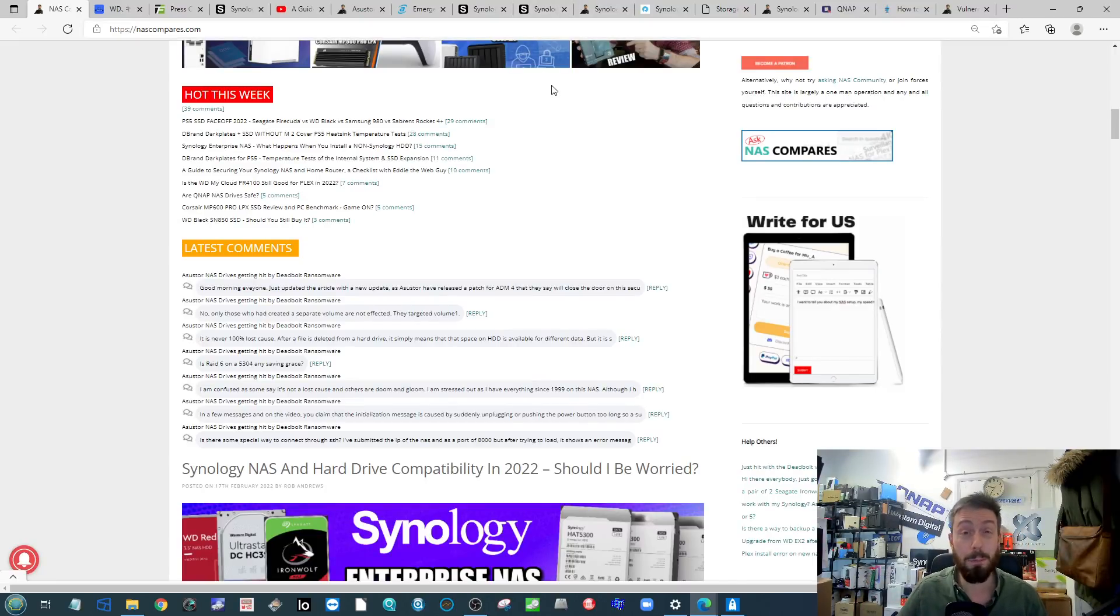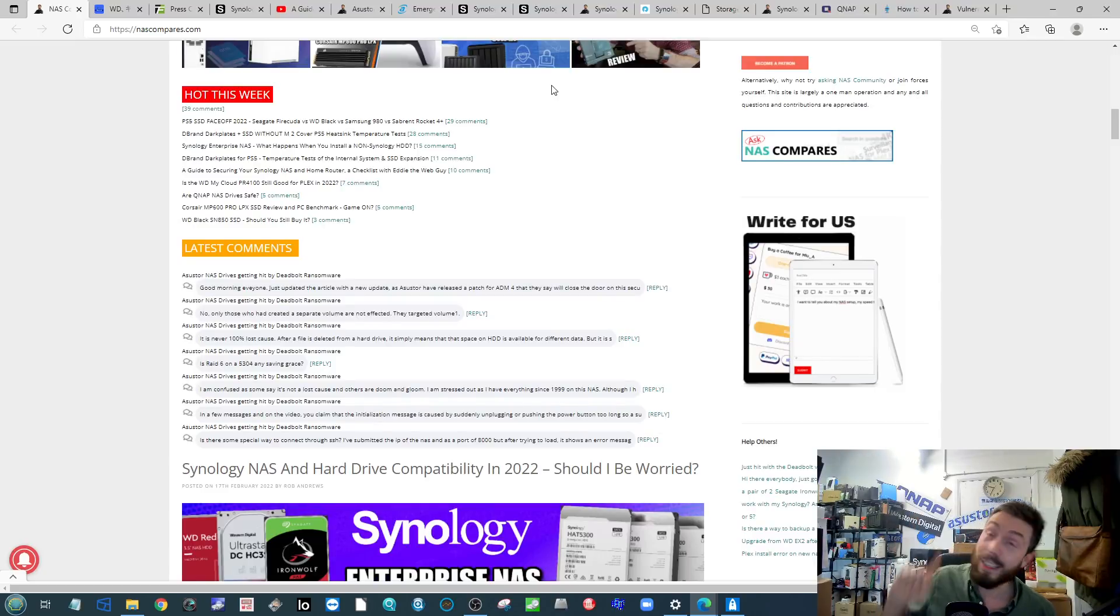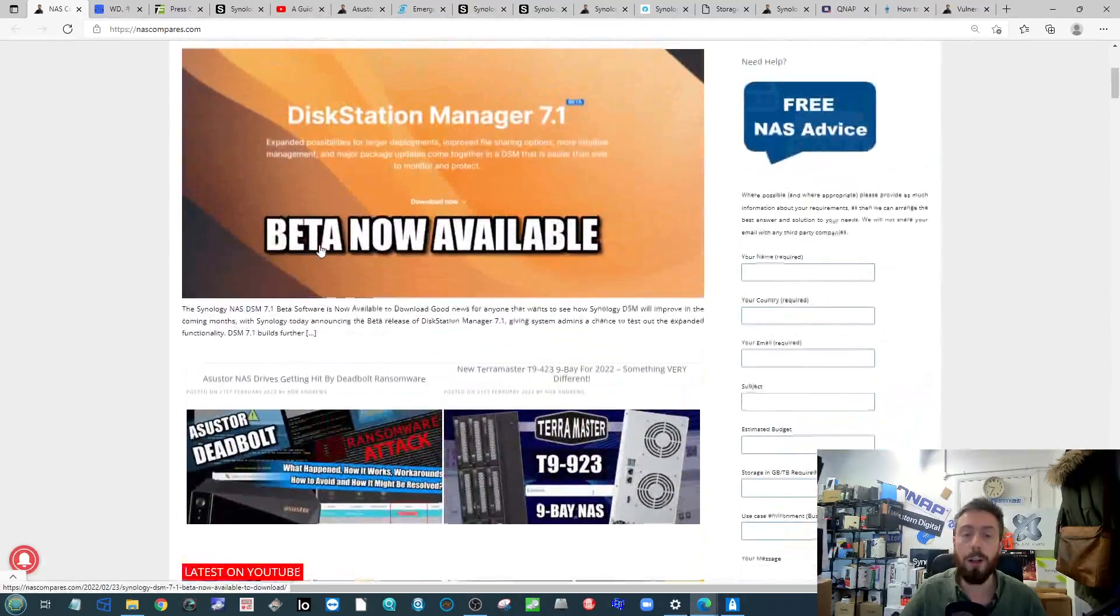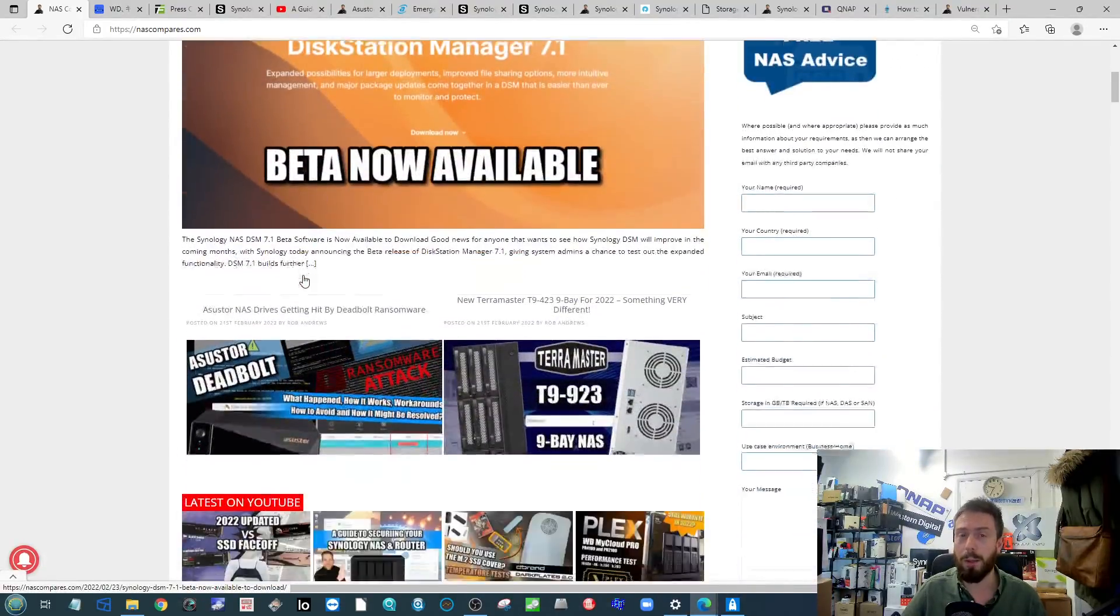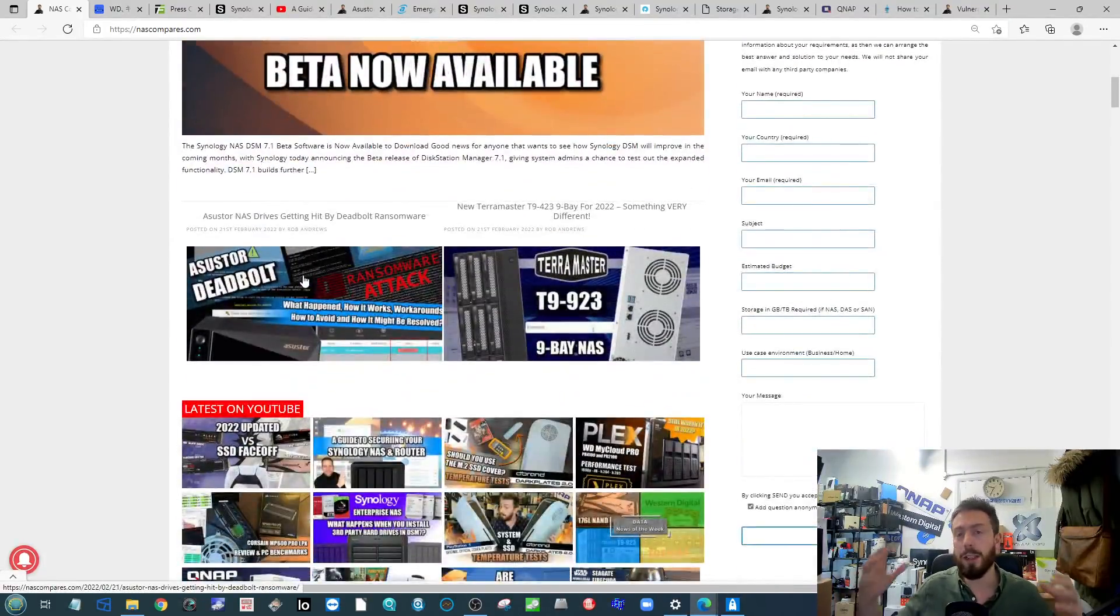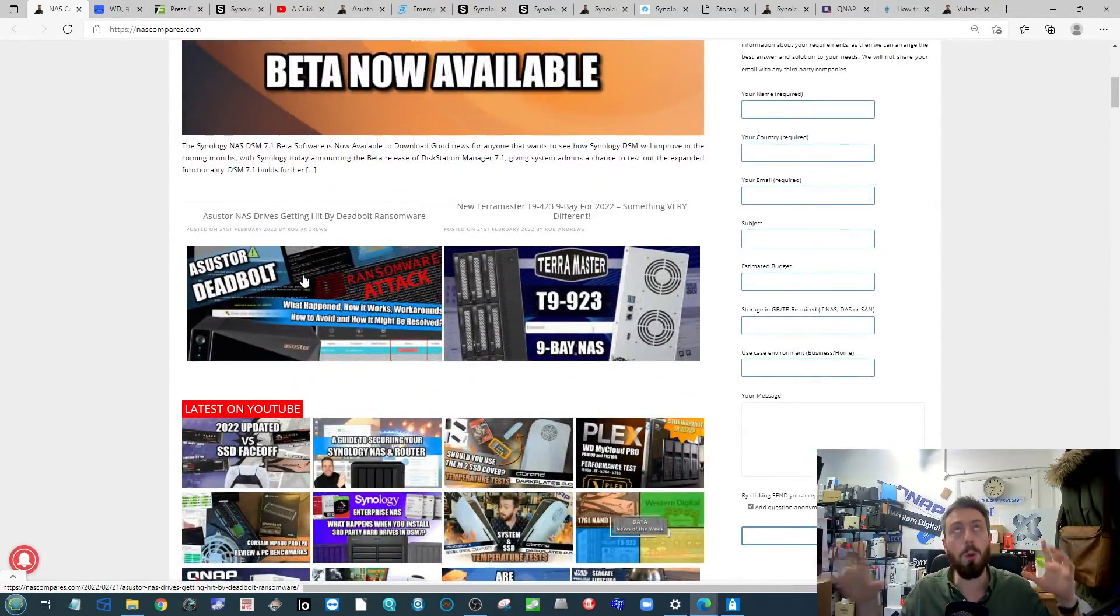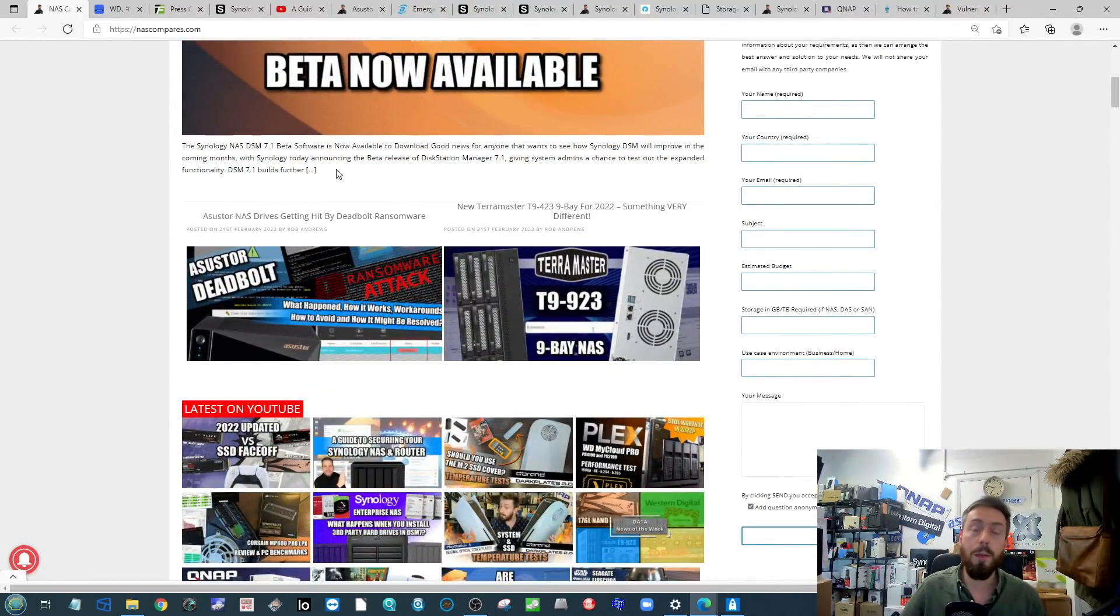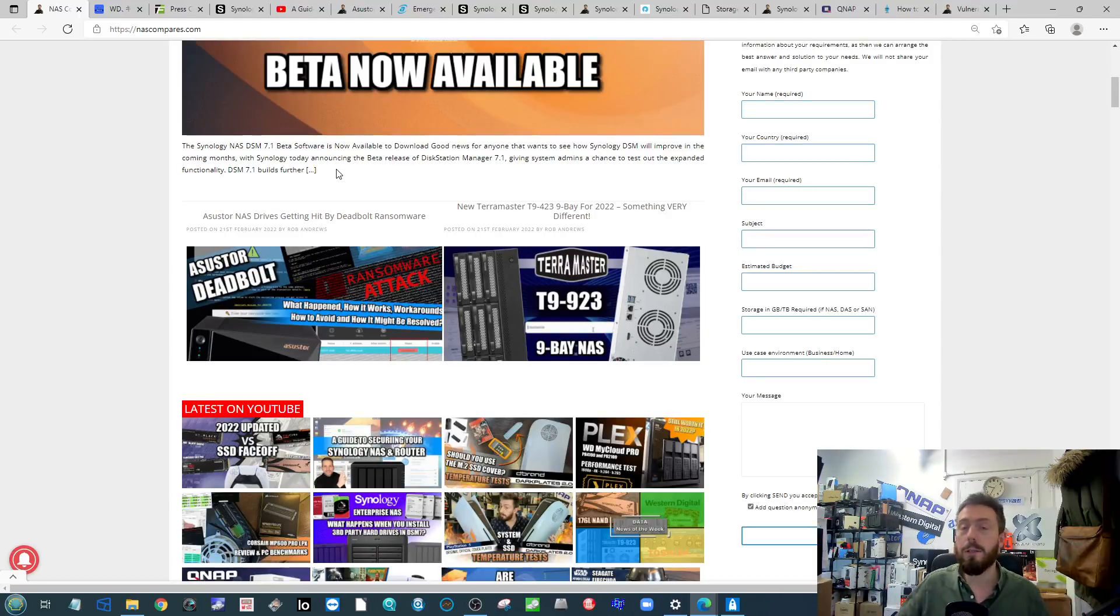This week is kind of a double bubble - I'm going to cover the last two weeks of data news so we've got a lot to unpack. Over on NAS Compares we've got links to all the articles we're going to talk about. I'm doing it in this style this week with me in the corner of the screen because there's so much to get through.